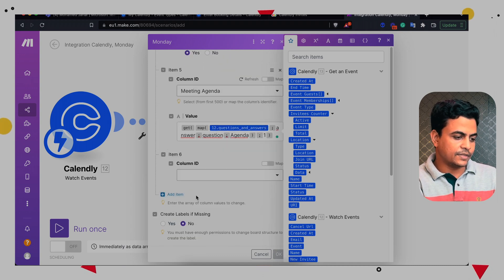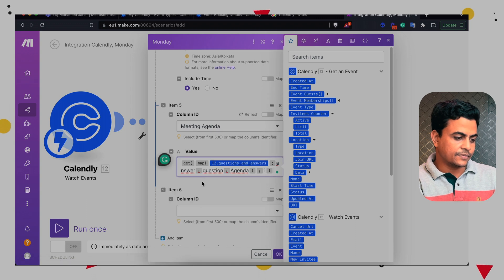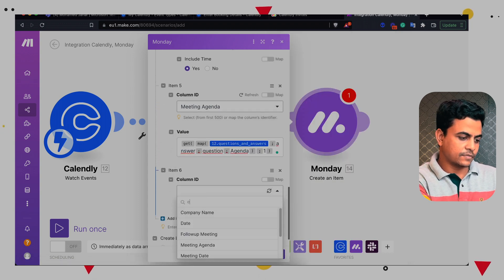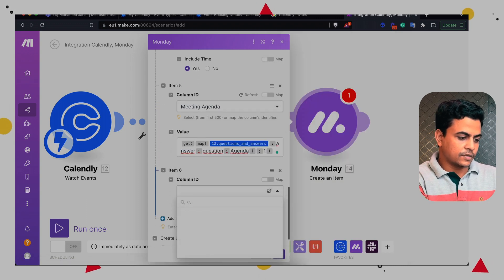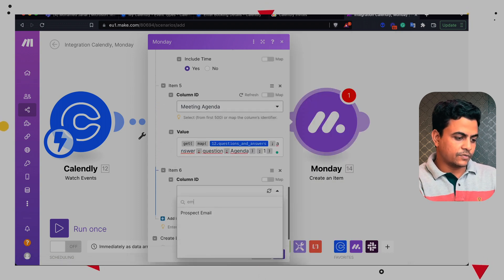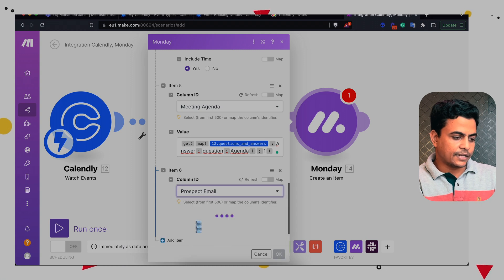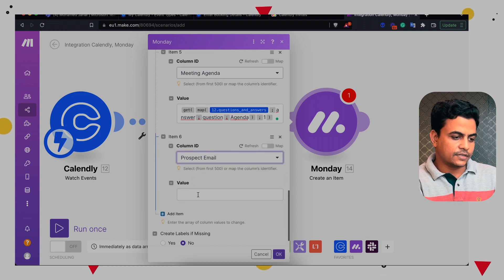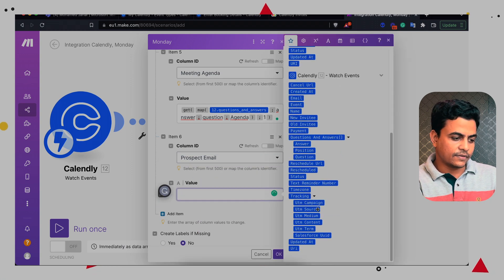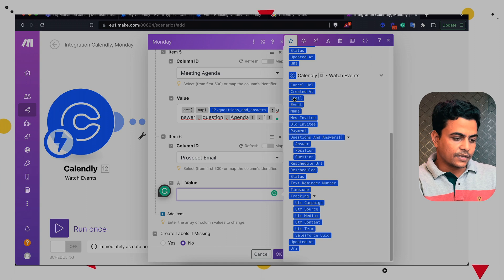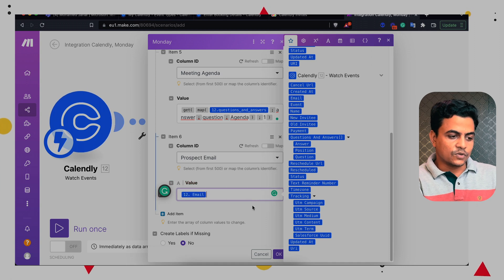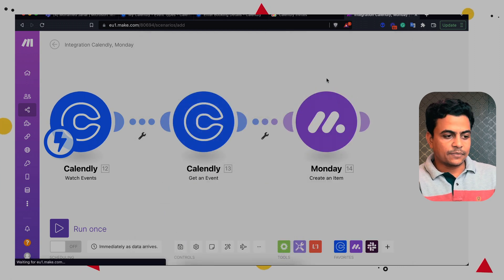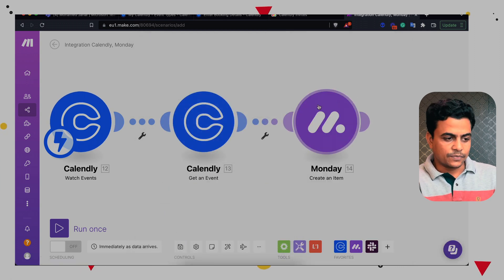And finally, we can map the prospect's email ID. So I choose field prospect email ID, and I will map it from our watch event. So here we have email. That's it. So in first round, we did this entire mapping into Monday board.